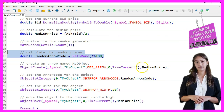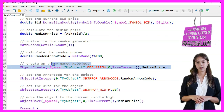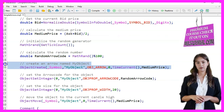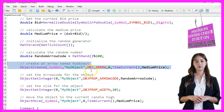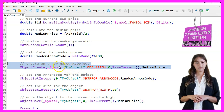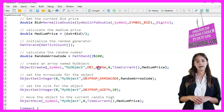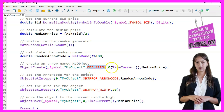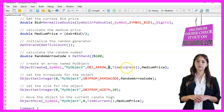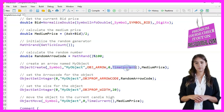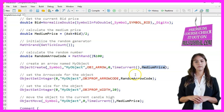We create an arrow object named "my object" on the chart using ObjectCreate. The parameters include the symbol, object name, object type OBJ_ARROW, and the time and price where the object will be placed, which are TimeCurrent and the medium price respectively.